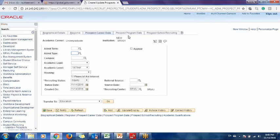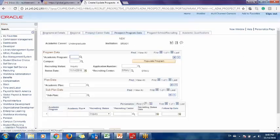First of all, I'll train on how to set up the values for these fields, and then only I'll move to the transaction parts.